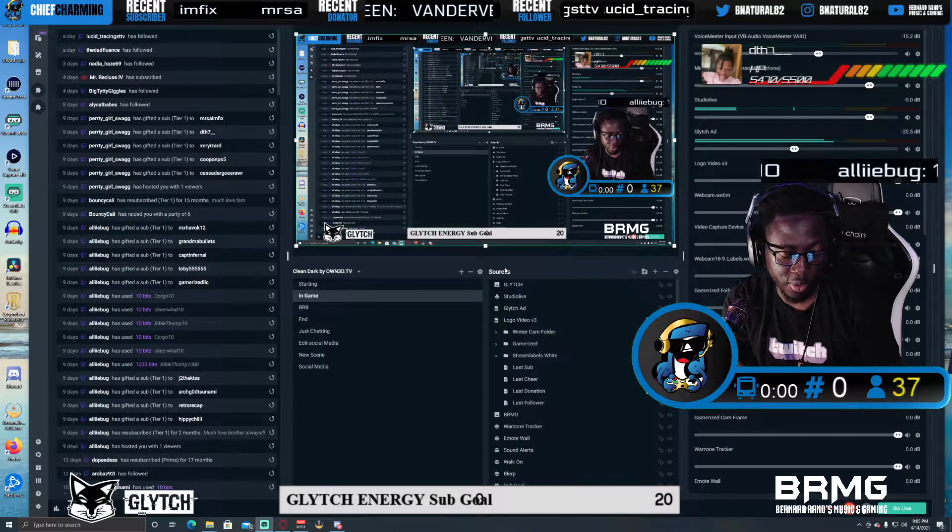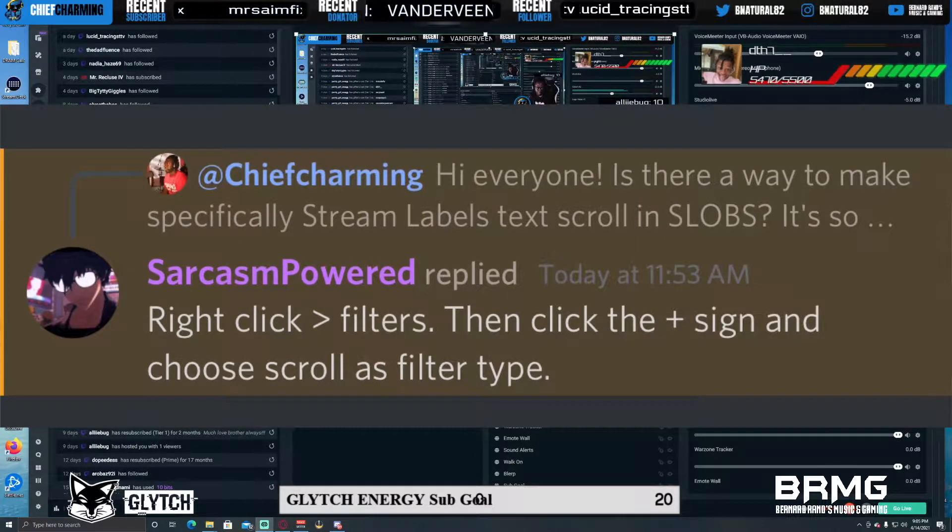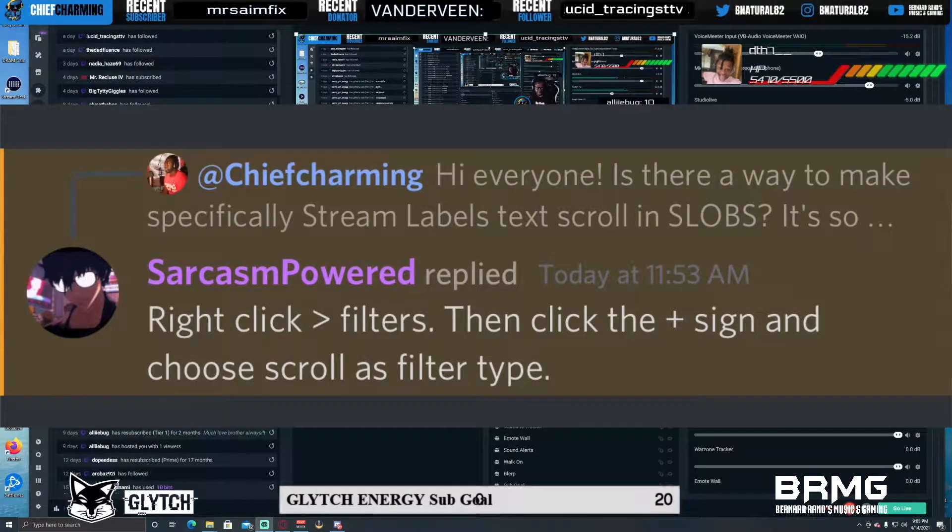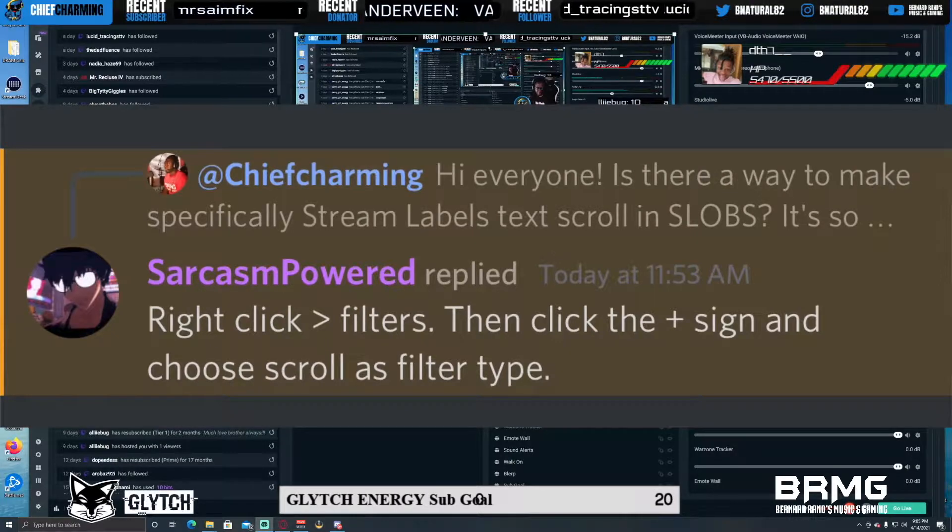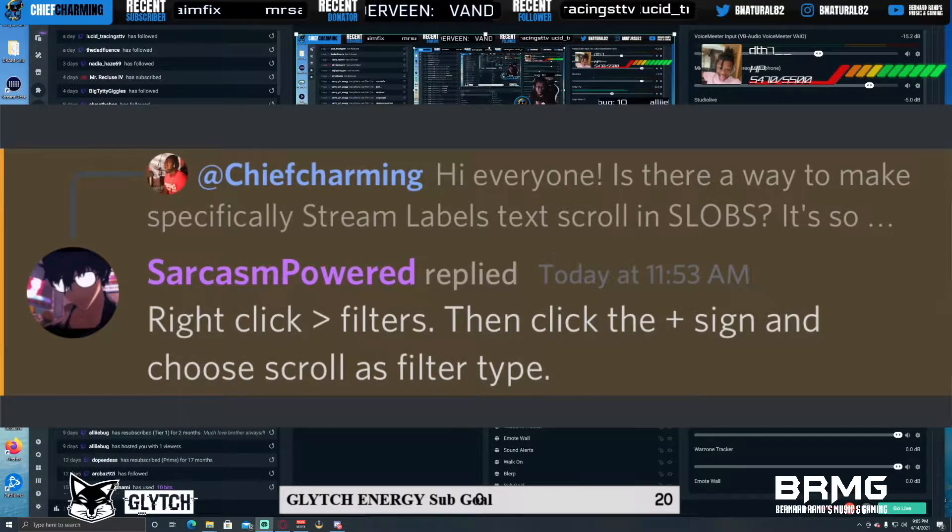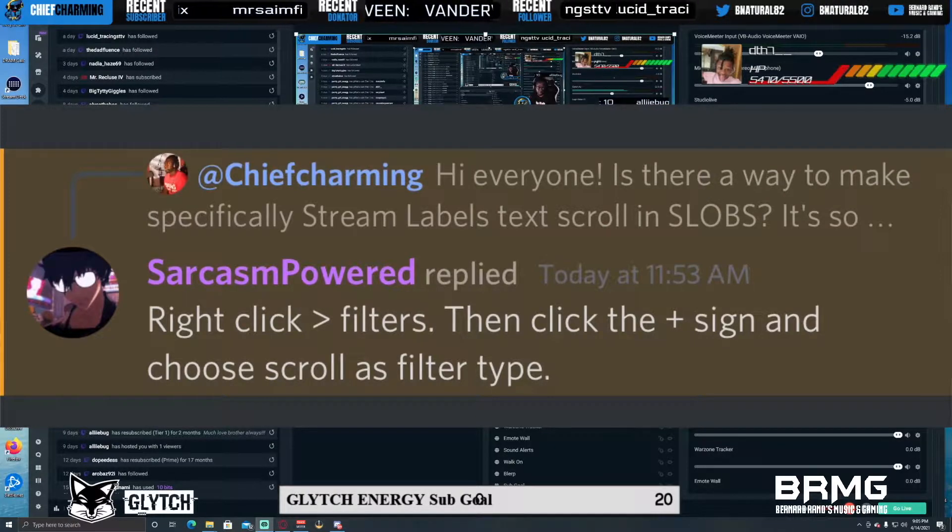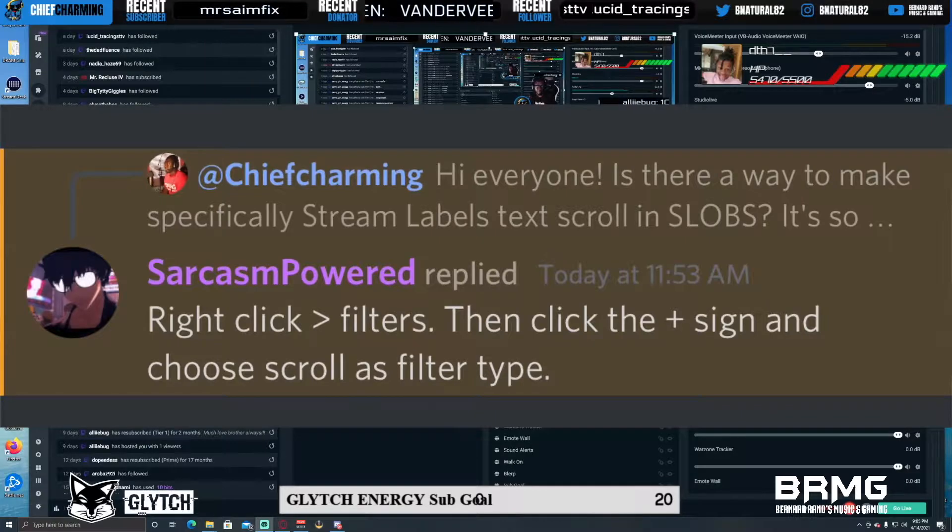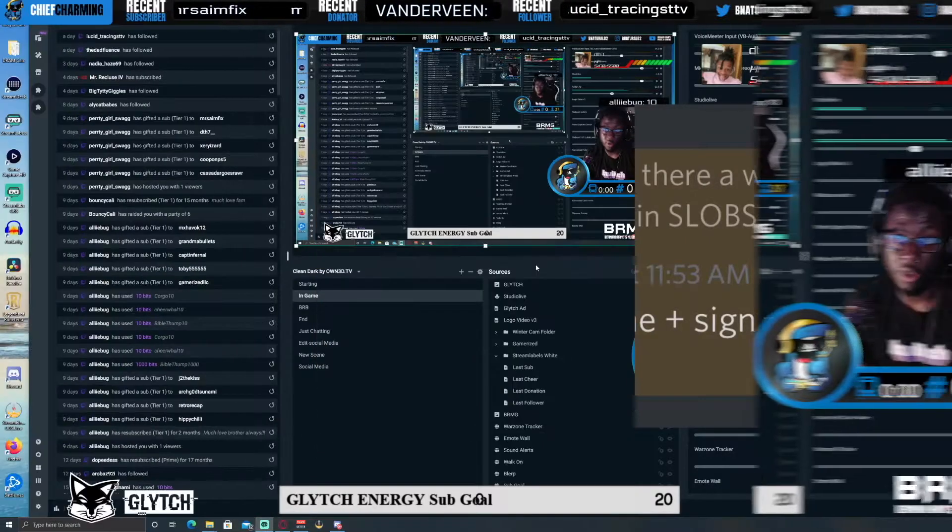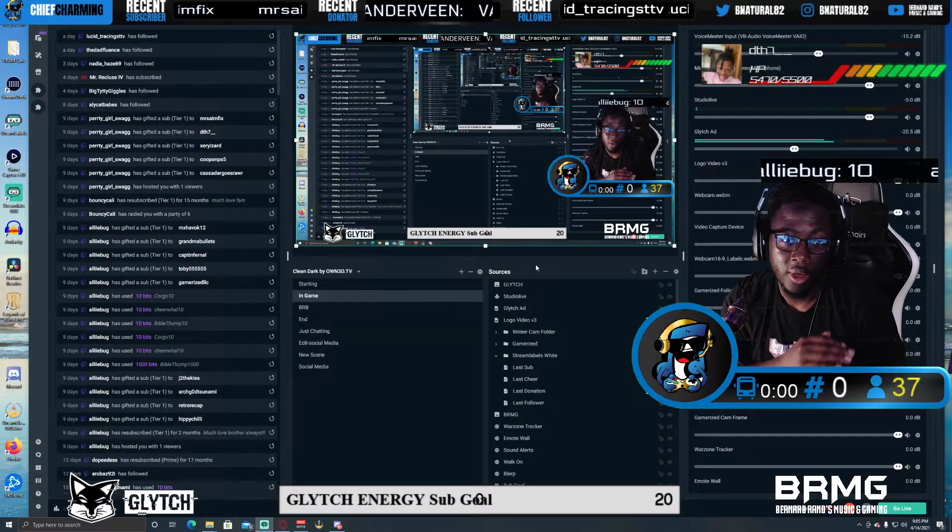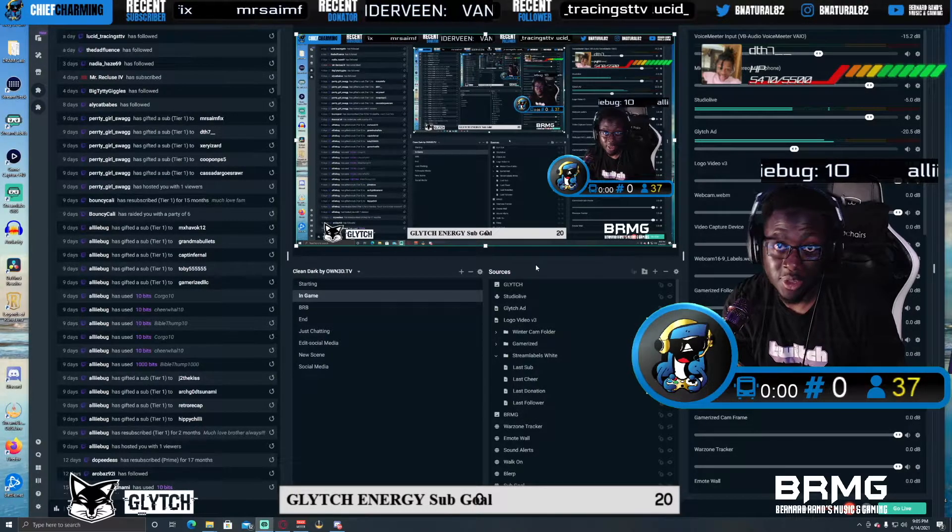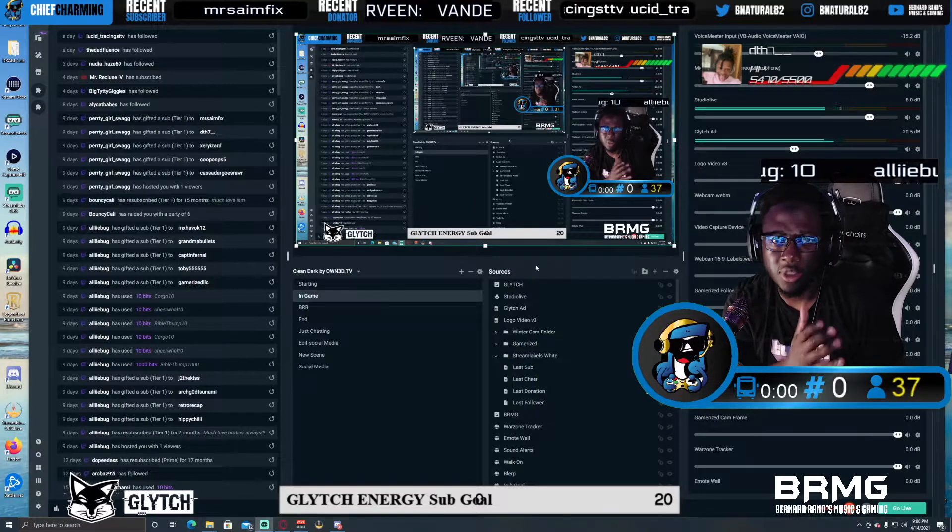But big shouts to a person named Sarcasm Powered who answered my question. I said, 'Hi everyone, is there a way to make specifically stream labels text scroll in SLOBS or Streamlabs OBS?' Because it's pretty difficult to find. Whenever you go to Google it, there's like no answer. You look it up on YouTube and there's nothing there.